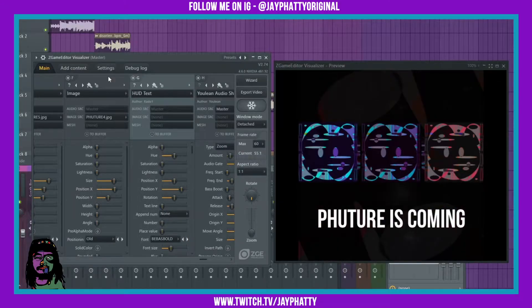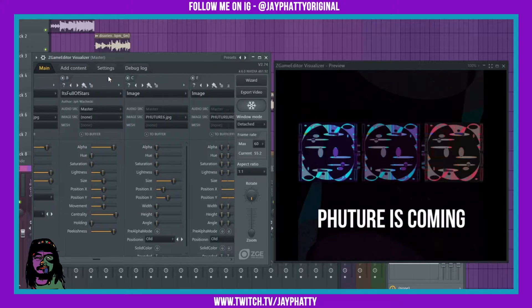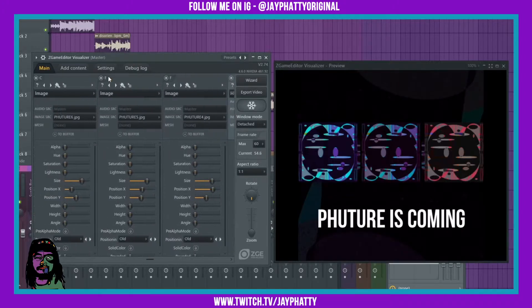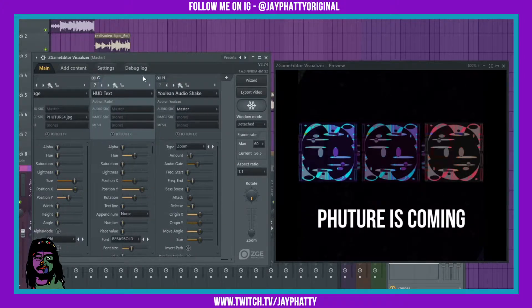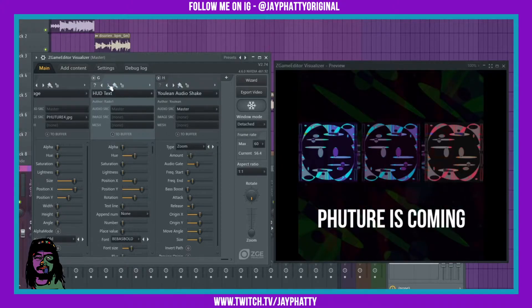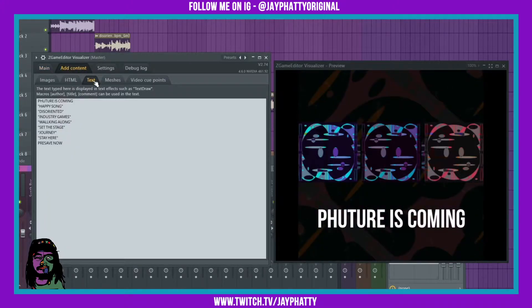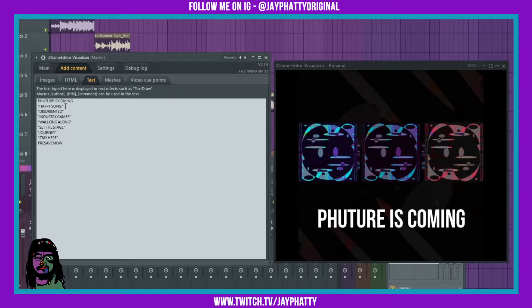There's just this little project that I have here for my upcoming beat tape. It's got a bunch of stuff on here, but we're just gonna worry about the HUD text right here. When you add HUD text, it takes the text from the 'add content' text tab right here. As you can see, I have all my text.